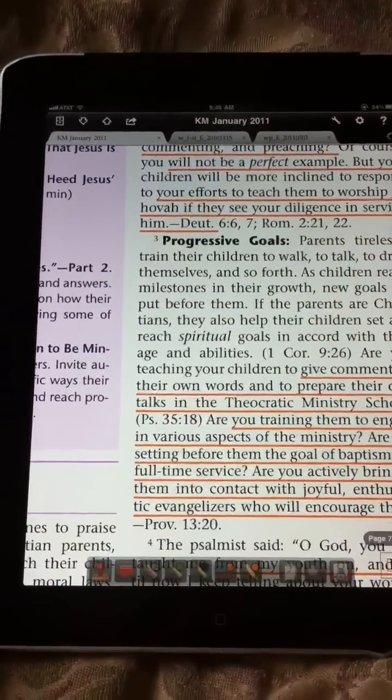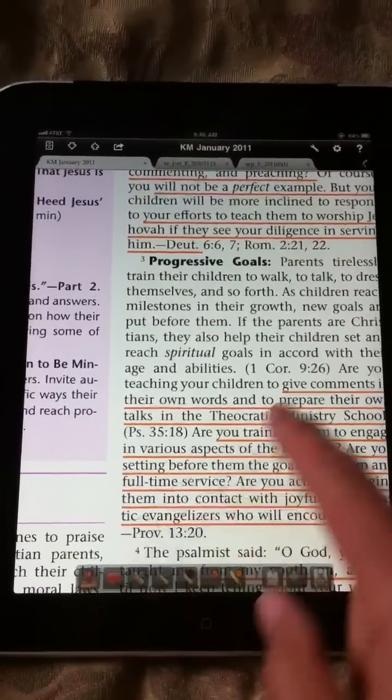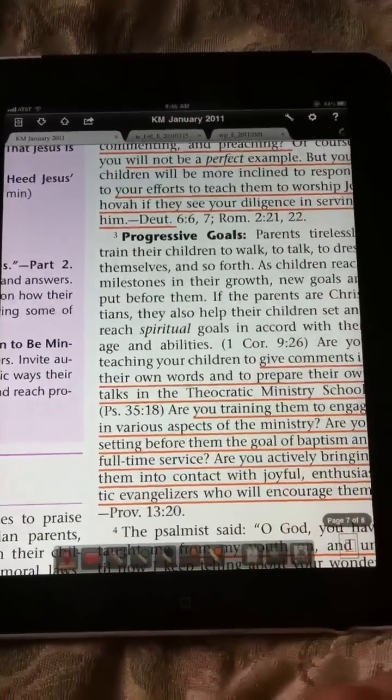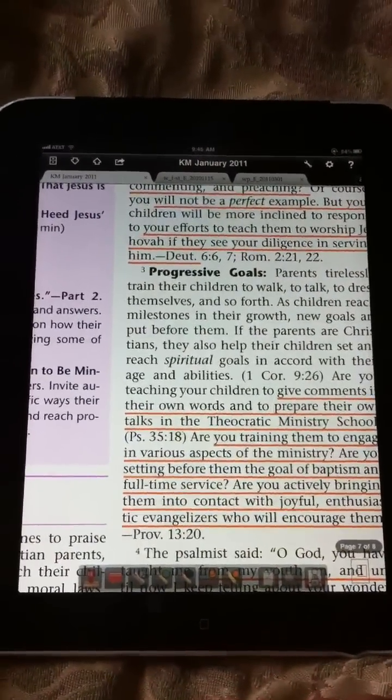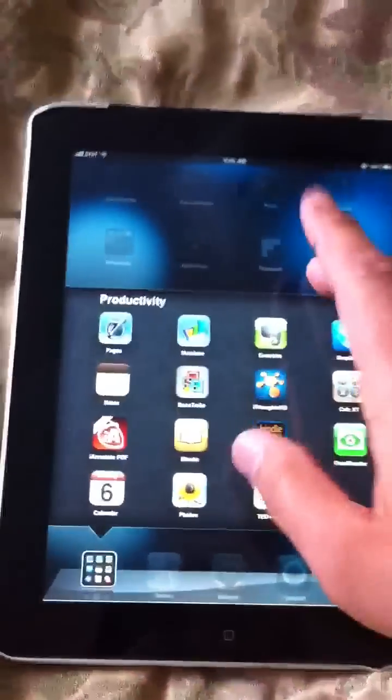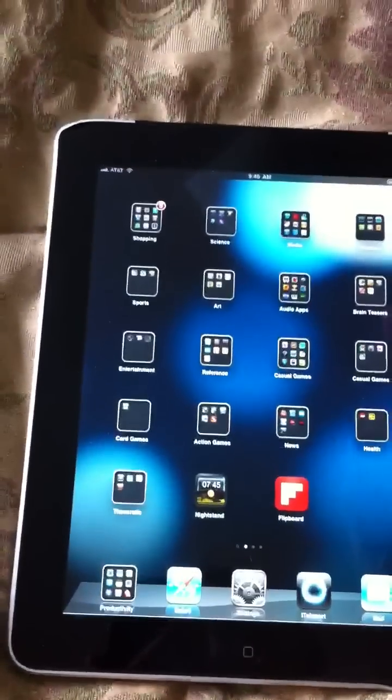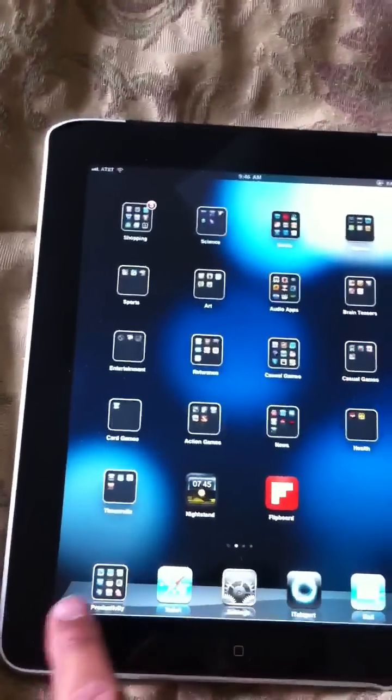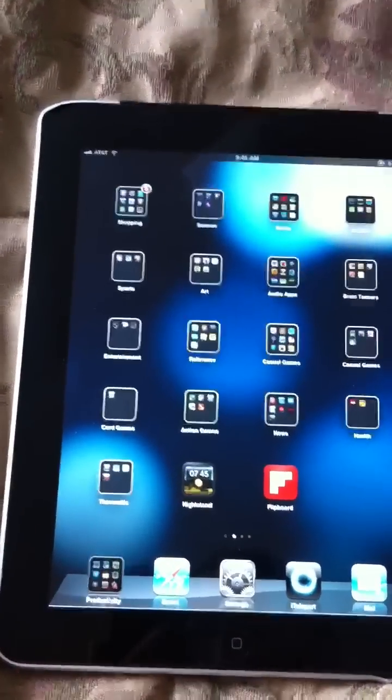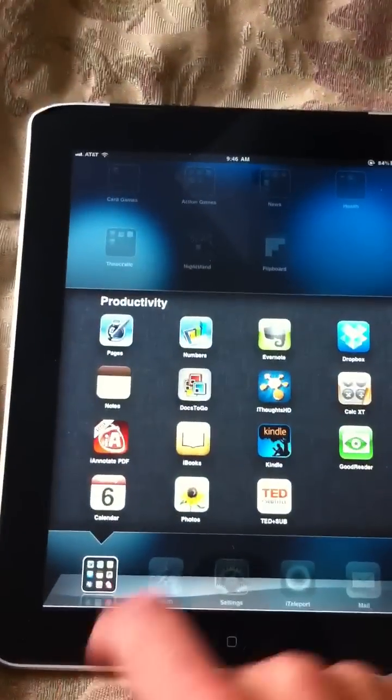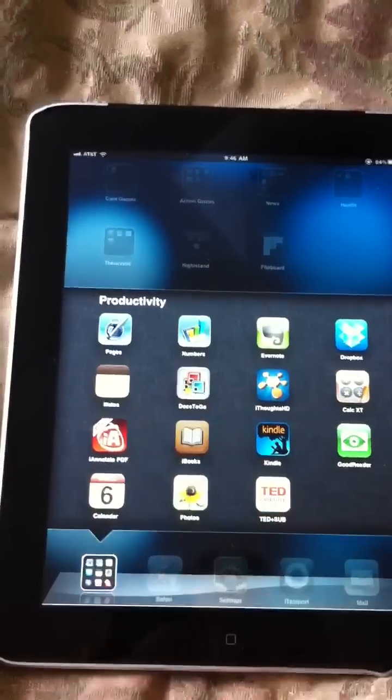But anyway, so that's iAnnotate. It's a pretty cool app. I like it a lot. And there's of course, tons of other PDF style readers.